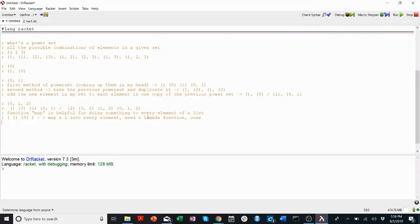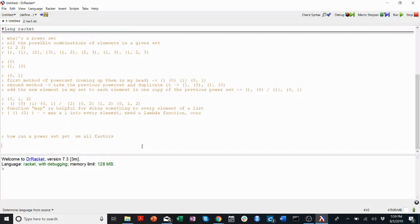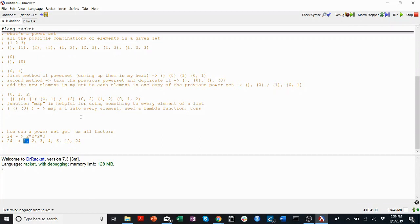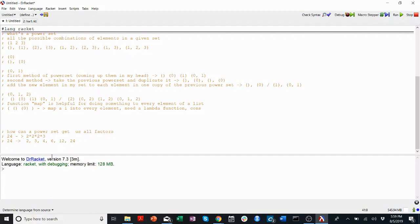Now let's talk about how this is relevant to finding all factors. One clever way to come up with all of the factors is to use a power set. The reason that works is because all of the factors of any number can be derived by multiplying its prime factors. So earlier we had 24, and its prime factorization was 2 times 2 times 2 times 3, and all of its factors were 1, 2, 3, 4, 6, 8, 12, and 24. We're going to ignore 1 for now — 1 is included in all of them, so that's easier to deal with separately.